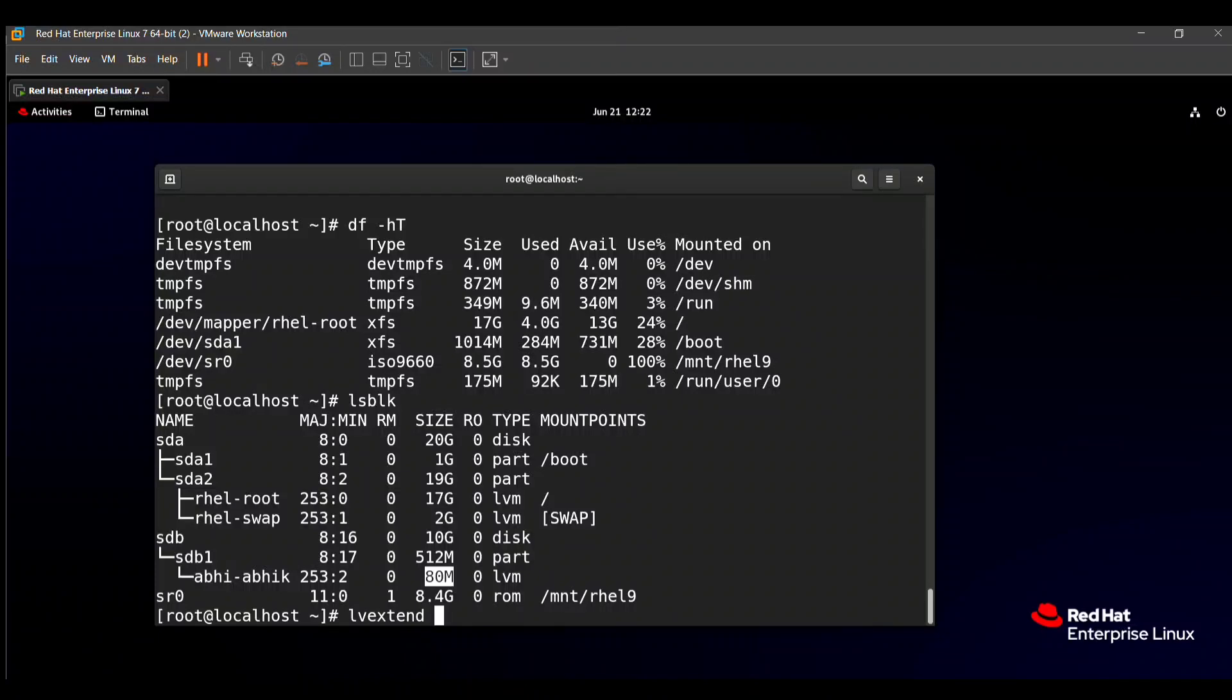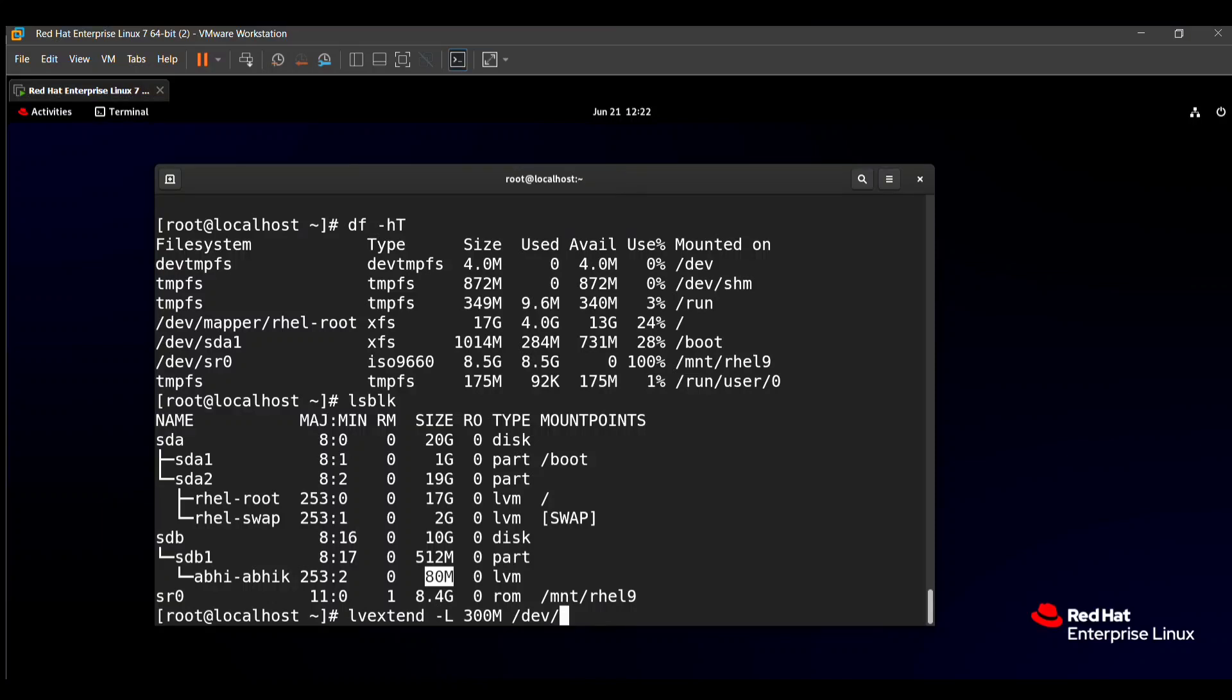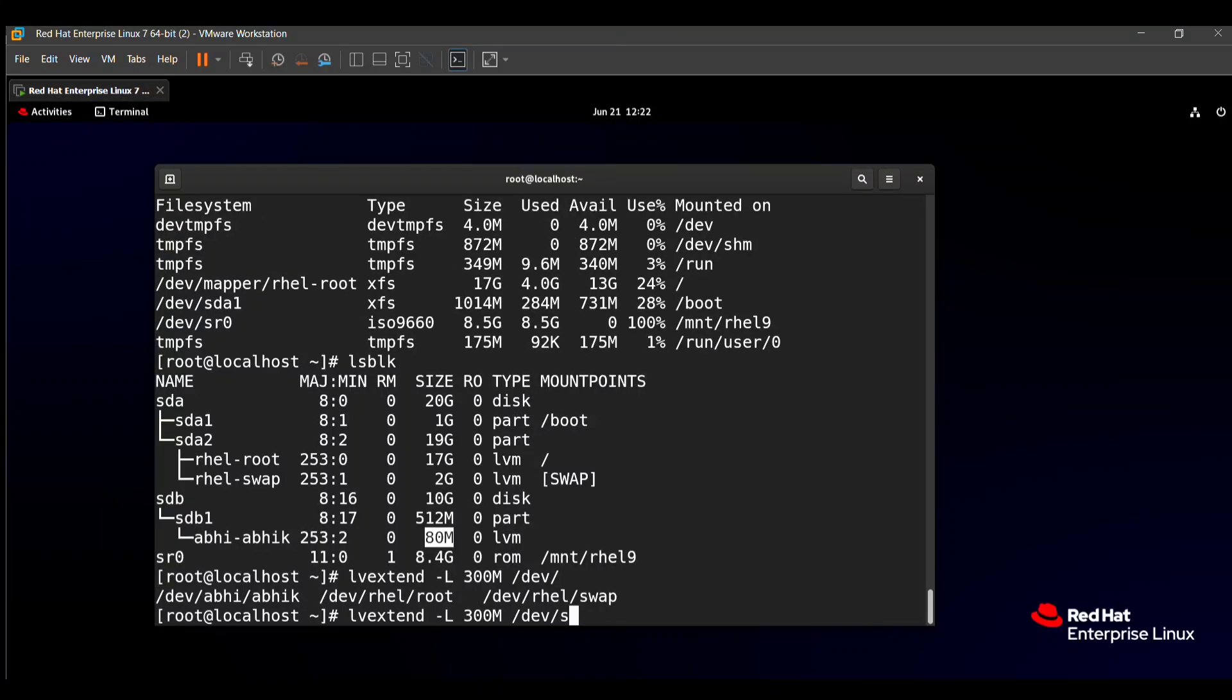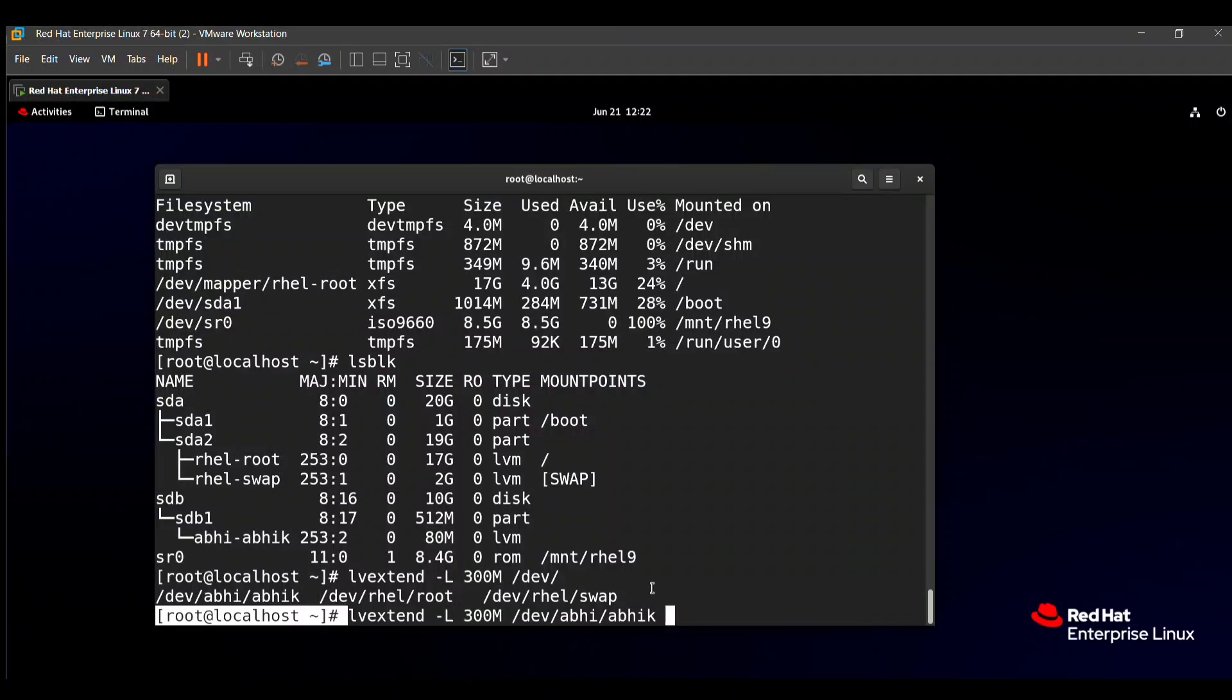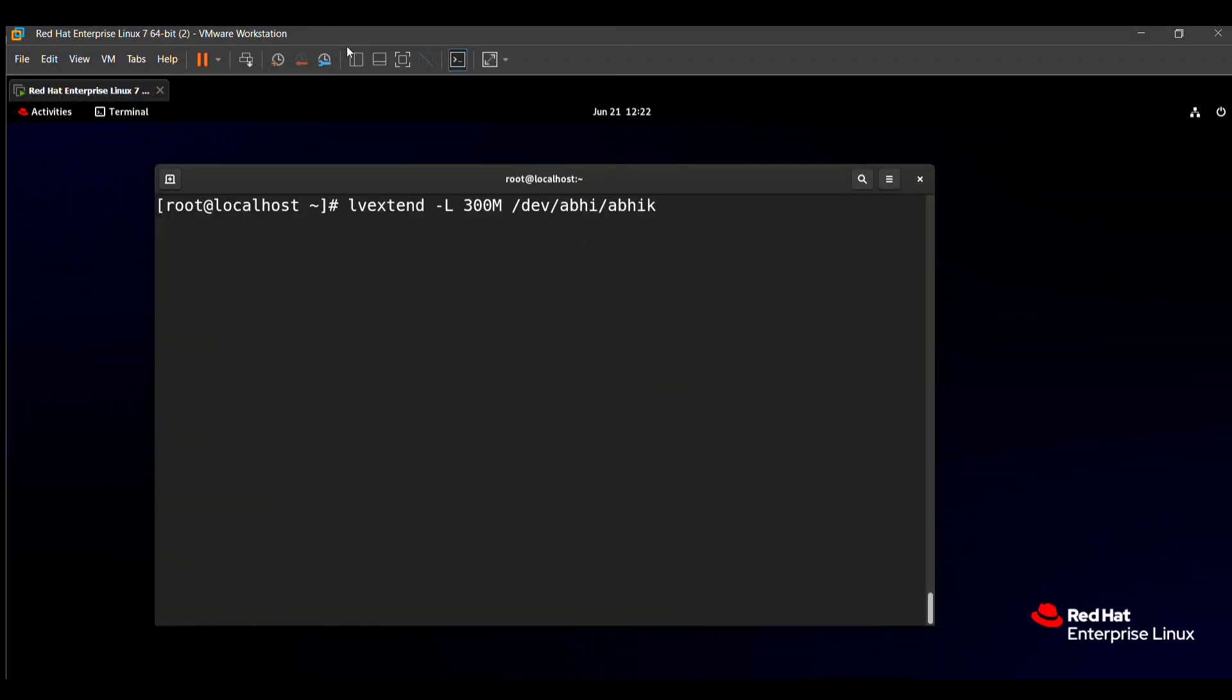Then type -l for the length. The length is 300MB, that's why I am using 300M. Then the logical volume name /dev/abhik. This is the path of our logical volume. Here you can see again what is the command: lvextend -l for length, how many size we can extend, 300M. That's why I use 300M, then the logical volume path.